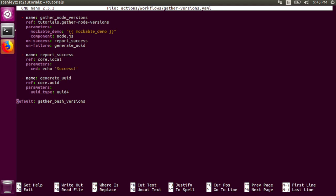The last important key in an action chain workflow definition is the default key. The value of this key specifies which task to run first. For this workflow, execution will start with the gather bash versions task.